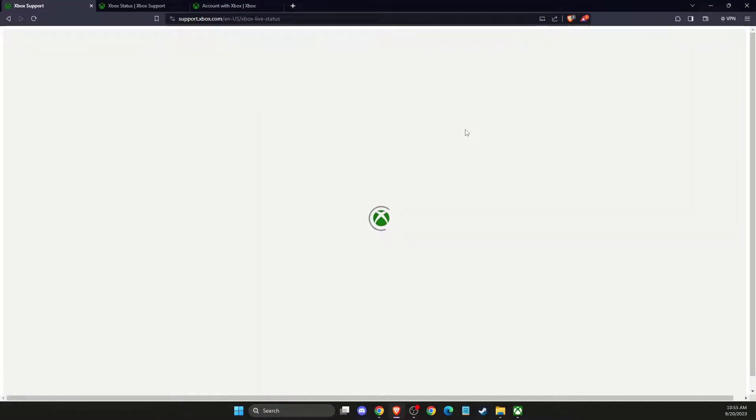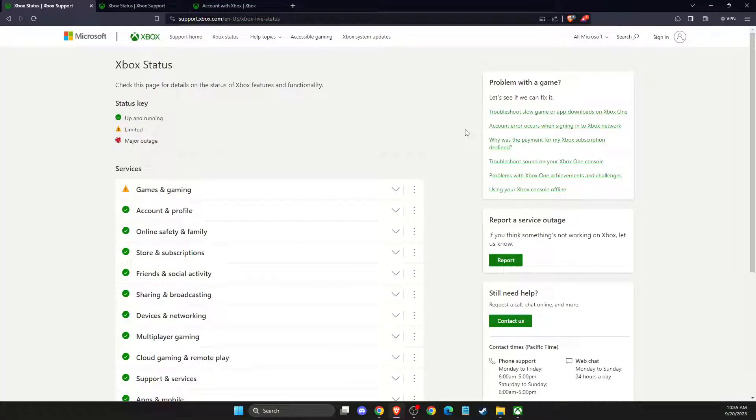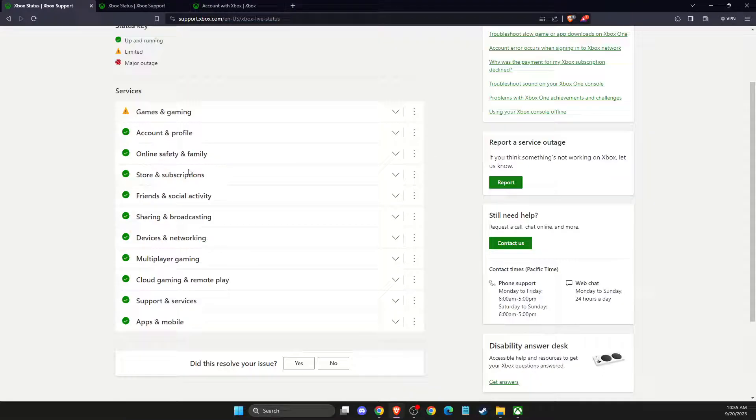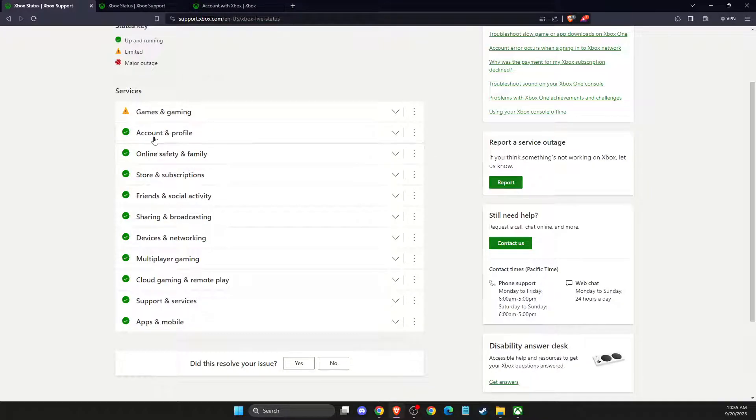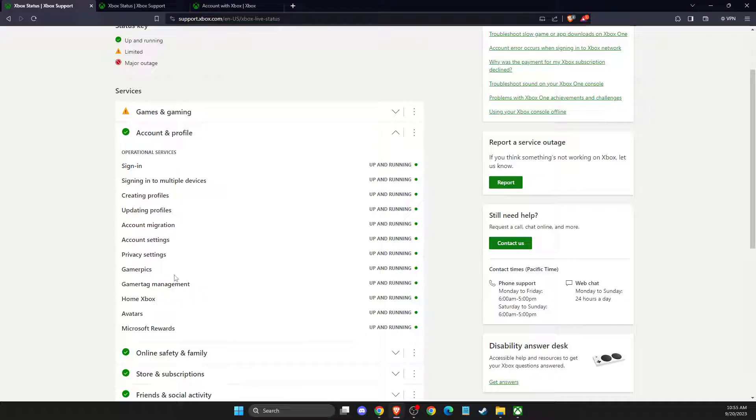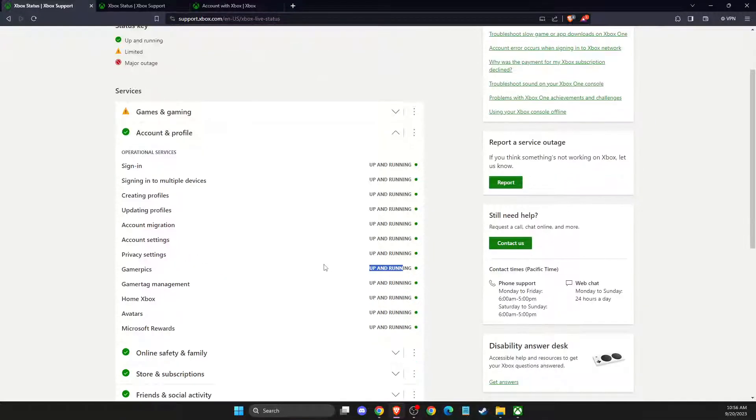On this website you need to go to account and profile, and then you need to look if the gamer pics server is running. As you can see here, it's up and running.